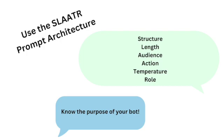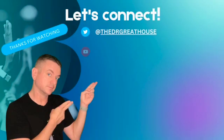When you're creating your prompt, do go ahead and use the SLATER model. Tell it the structure, the length, the audience, the action, the temperature, and the role so that bot knows how to act and what parameters it should use in responding to inquiries from your students.